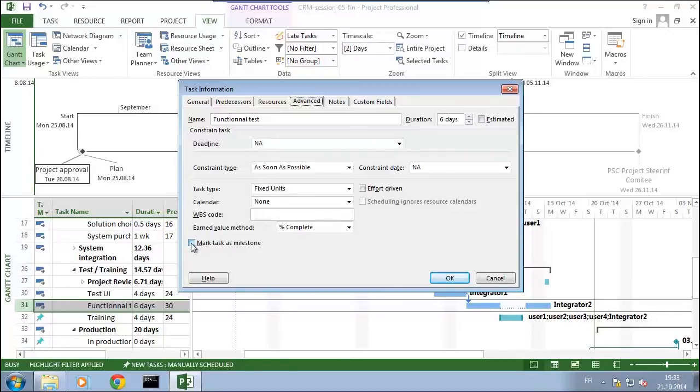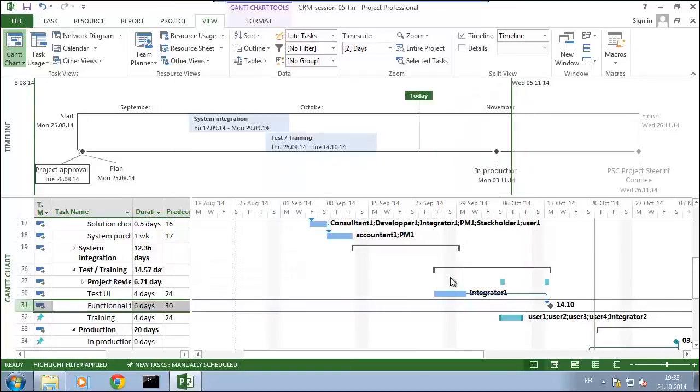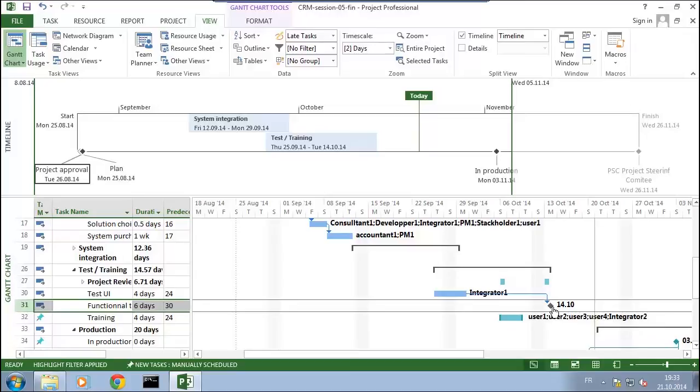So let's now report this maybe also on the timeline. We go to general and then 'display on timeline' and we'll see the milestone.